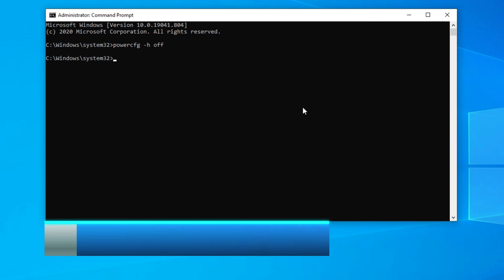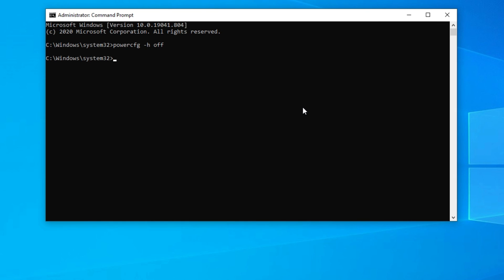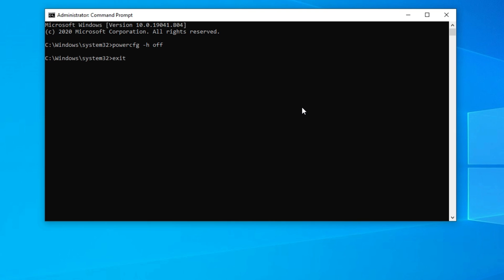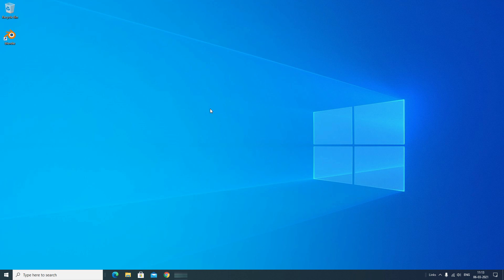That's it. And now you have to type the exit command to exit the Command Prompt. That's it friends, the Windows 10 shutdown problem will not occur on your PC.